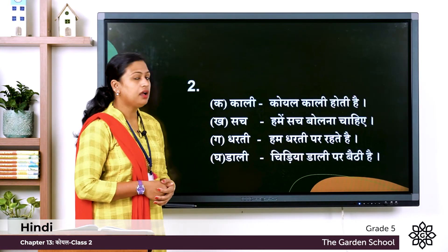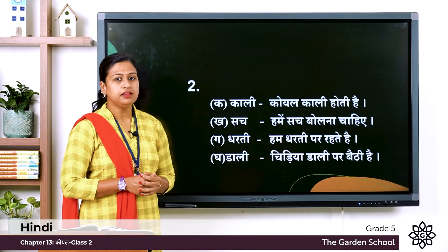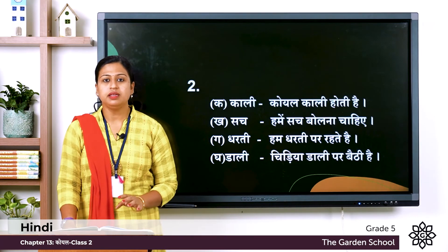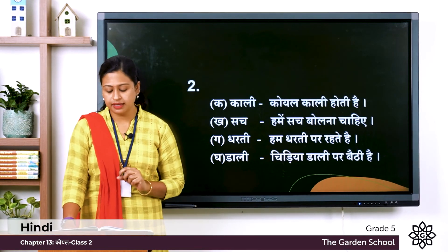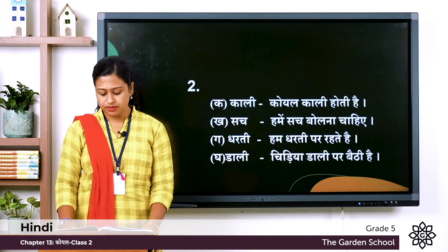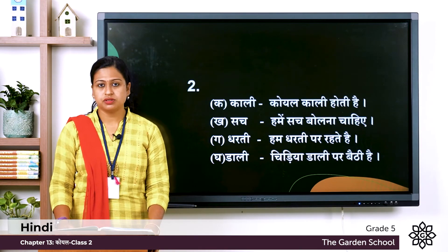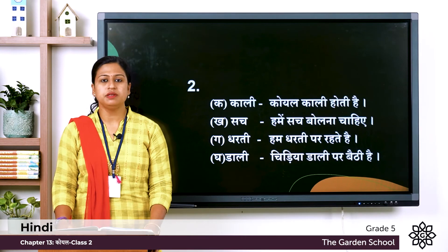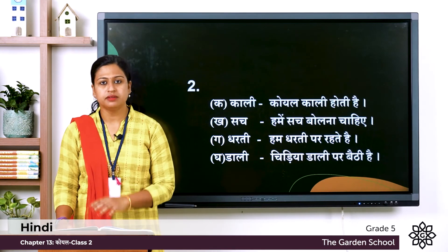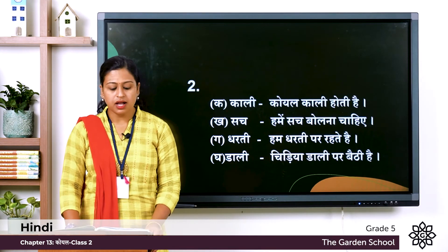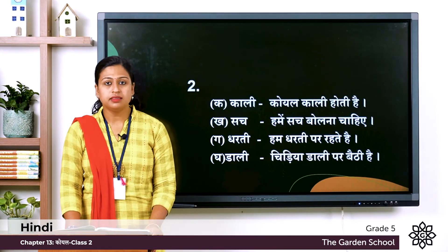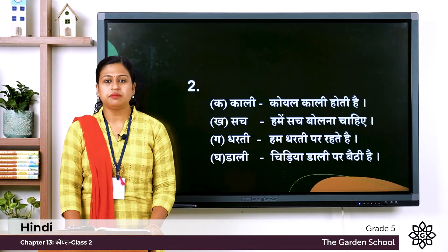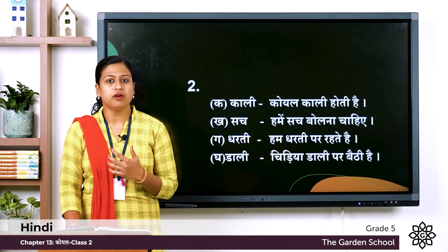So the first one, Ka — काली: the sentence is कोयल काली होती है — the meaning is the cuckoo bird is black in colour. Next one — सच: हमें सच बोलना चाहिये — that means we should always speak the truth. Ga — धरती: the sentence is हम धरती पर रहते है — that means we live on earth.